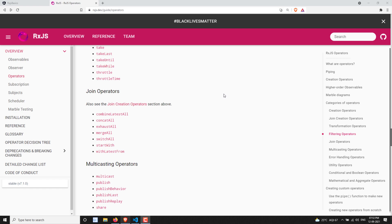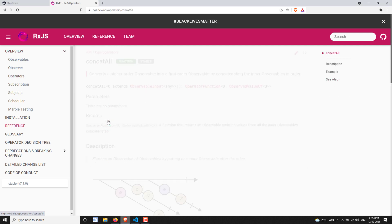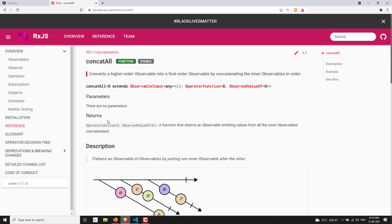Hi friends, this is Leela, welcome to my channel Leela WebDev. In this video we will learn about another join operator — the category operator that is concatAll.